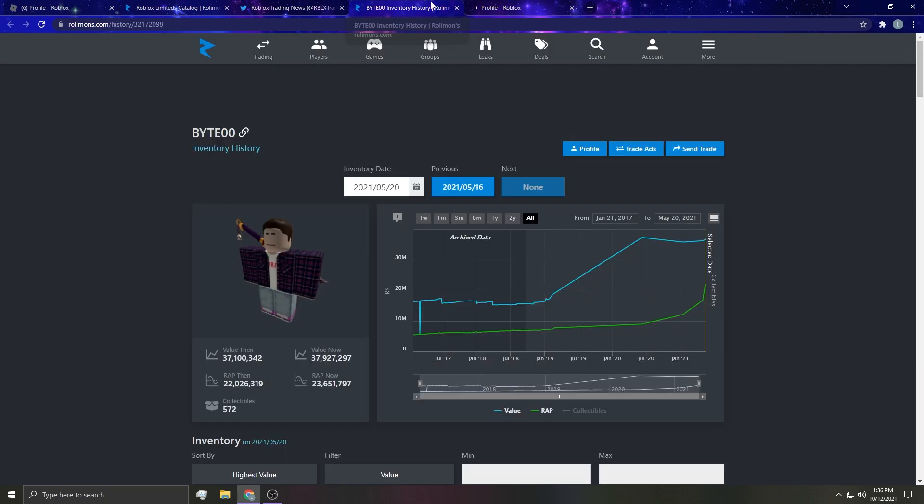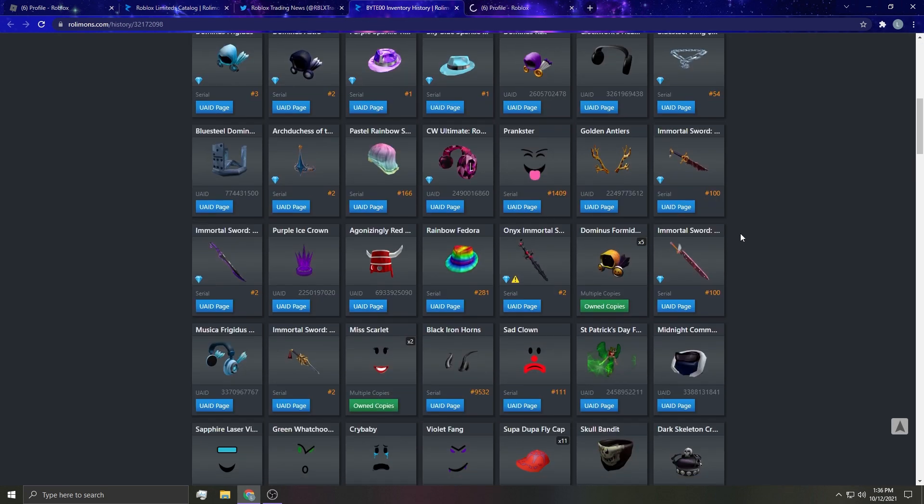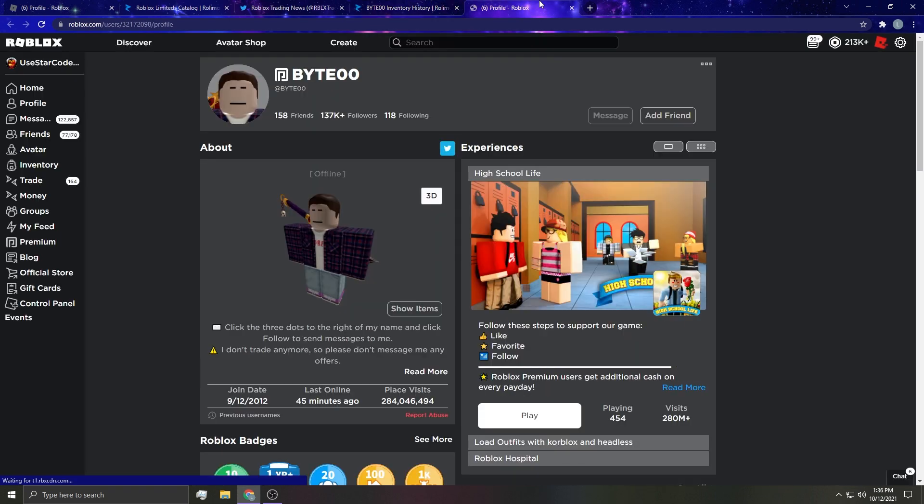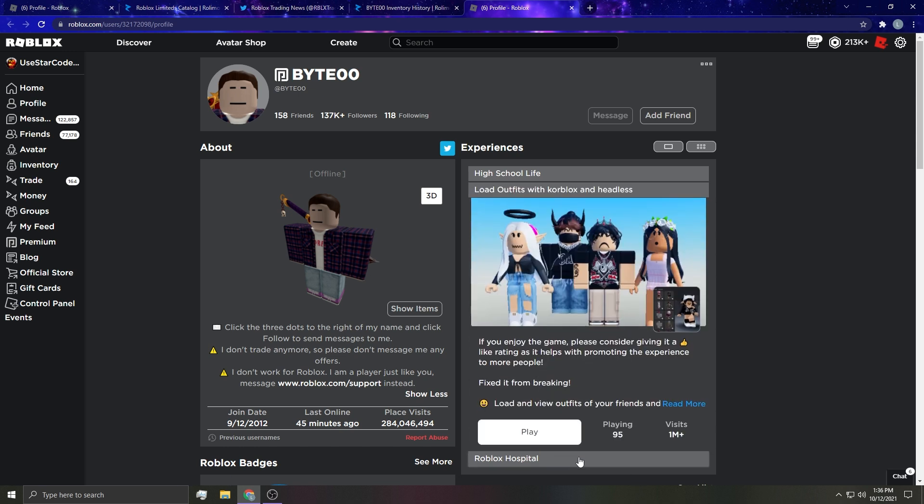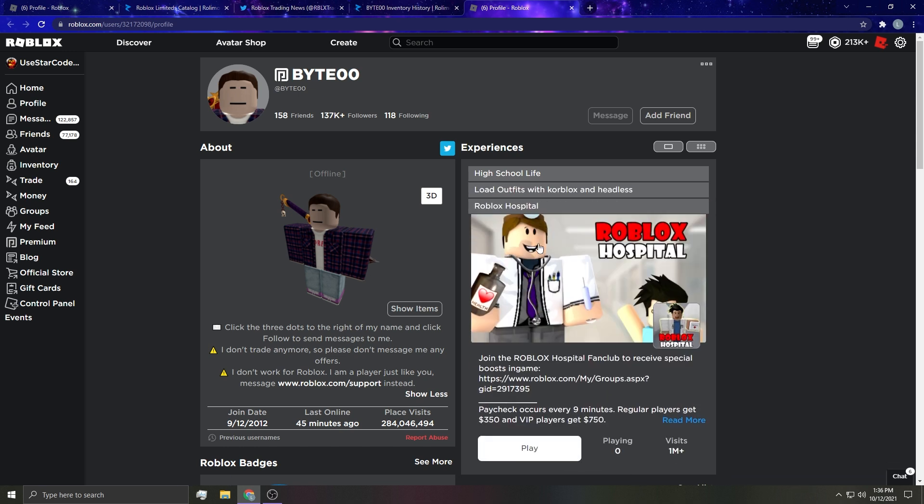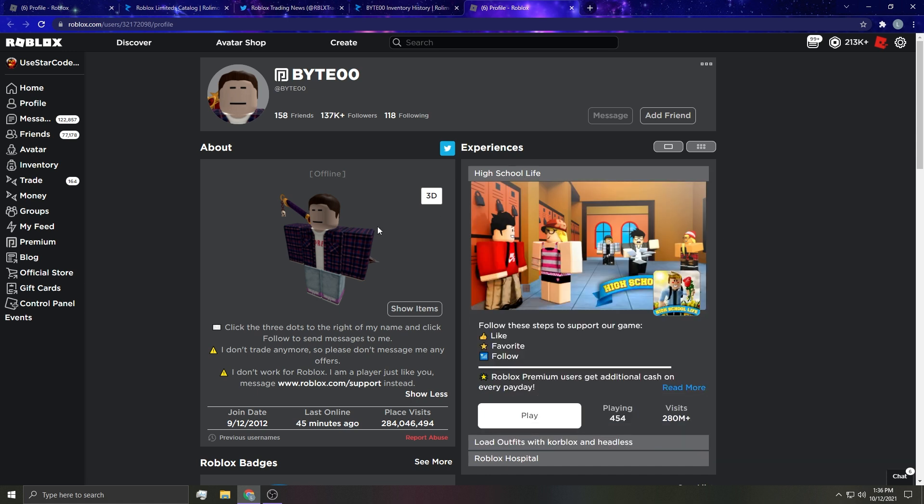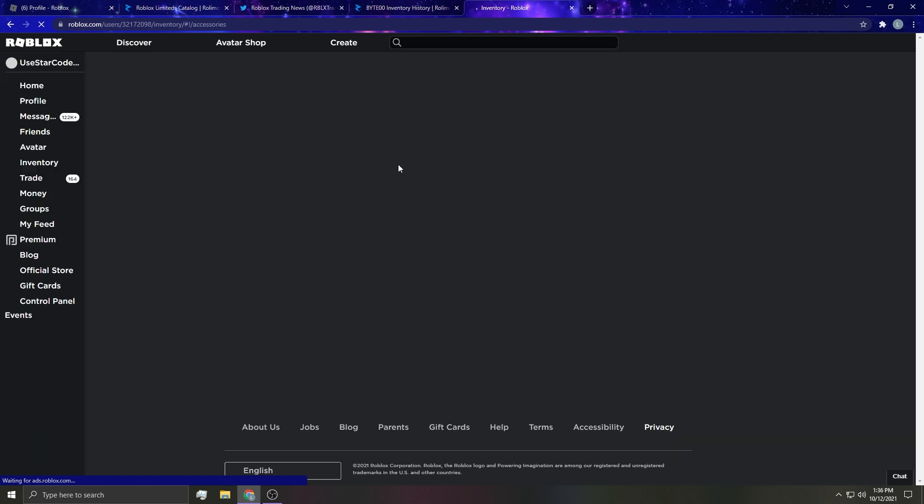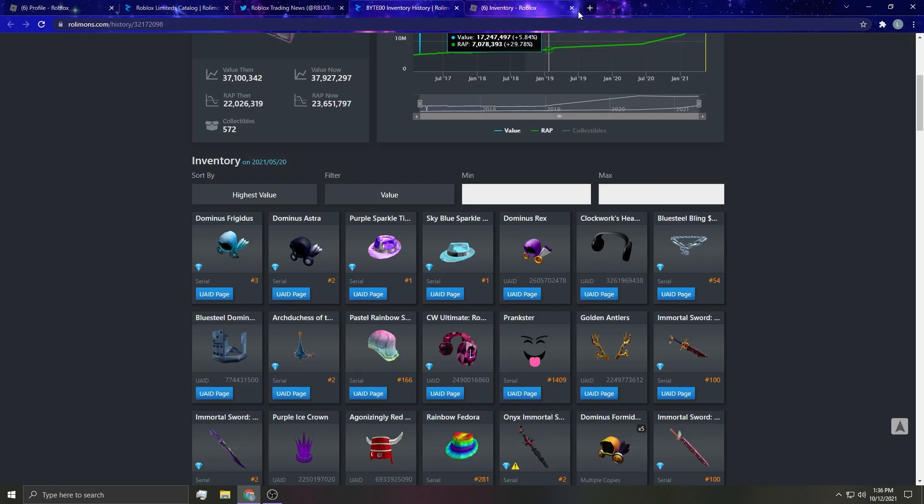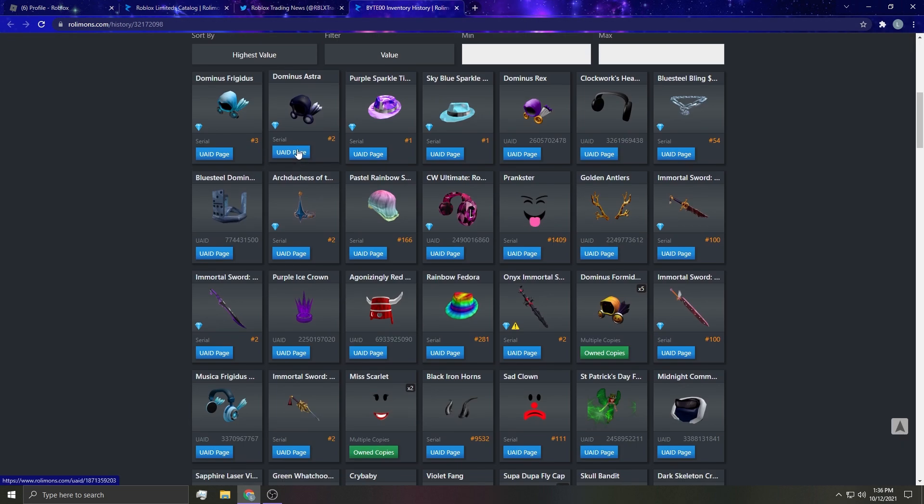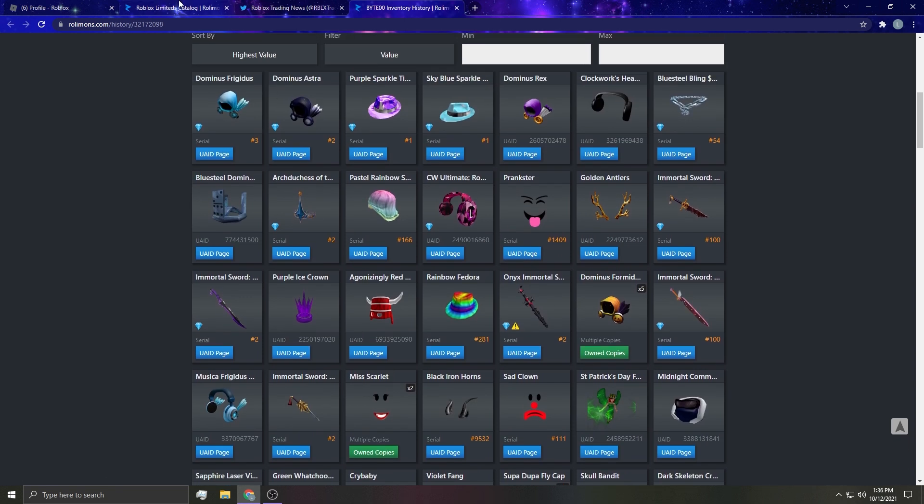I don't know. I'm gonna go to his profile right here. This was his inventory history as you can see it was just absolutely ridiculous. And I'm not really sure if he's, I'm assuming he still has his items now because he had a very famous game High School Life and this one's pretty famous as well, Load Outfits with Core Blocks and Headless. You can just try on outfits, which is a cool idea.